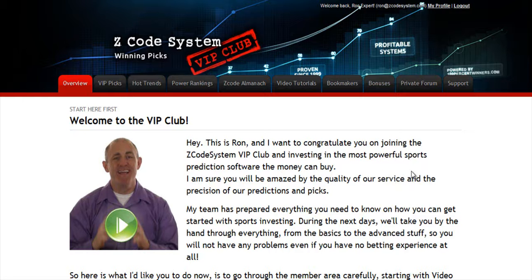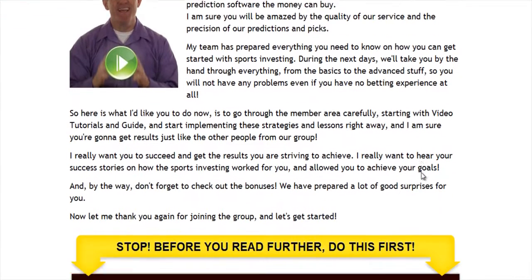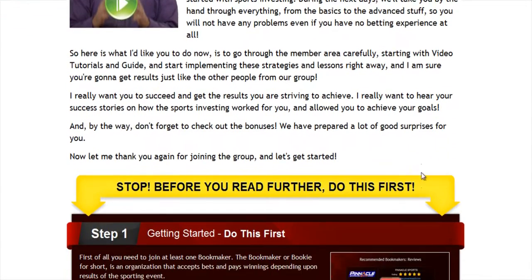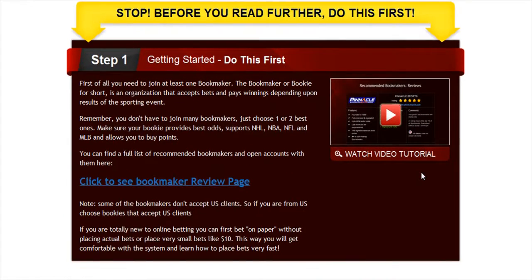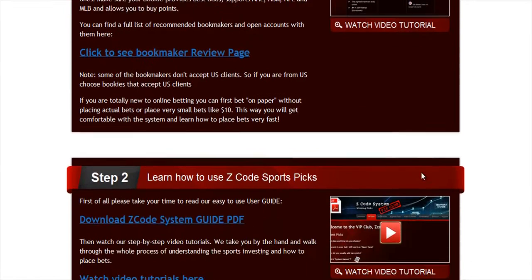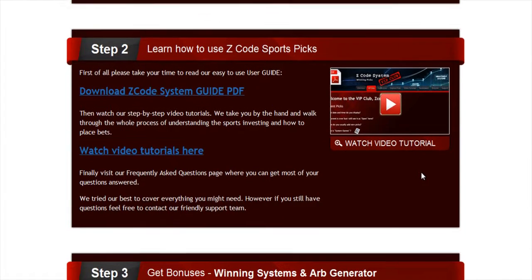and to develop an incredible members area for you. I'm sure you'll be amazed by the precision of our predictions and picks, and the quality of the members area. So let's check out what's inside. When you join us first, you will go directly to the overview page with Ron's welcome message video and important links to the qualified or recommended bookies, our video tutorials, and the quick start guide that will help you get started right away.